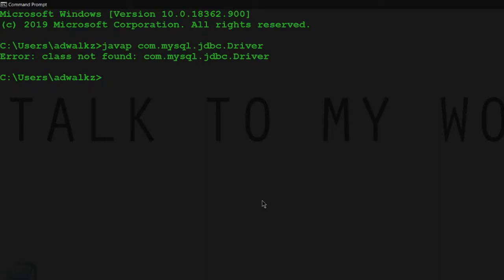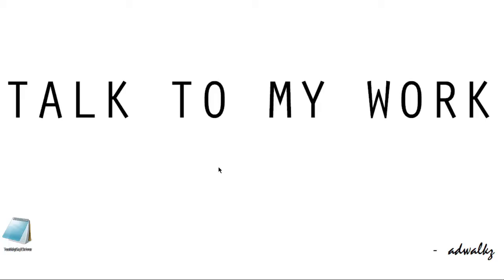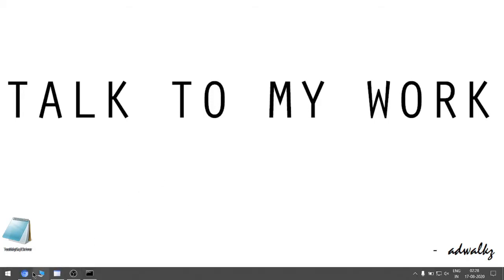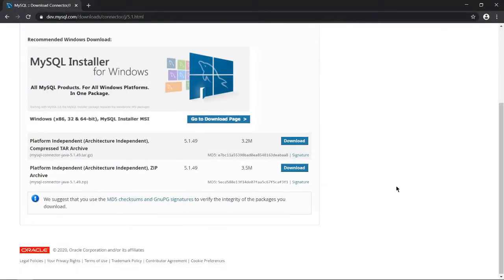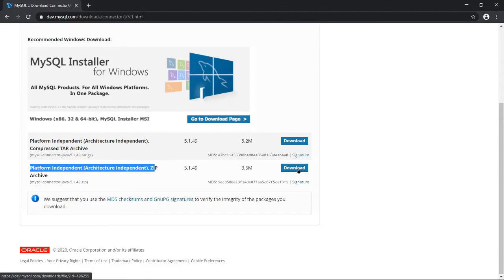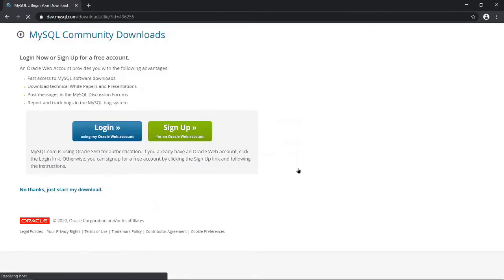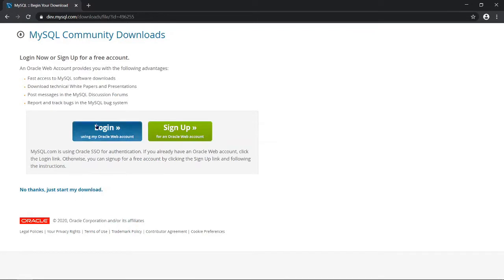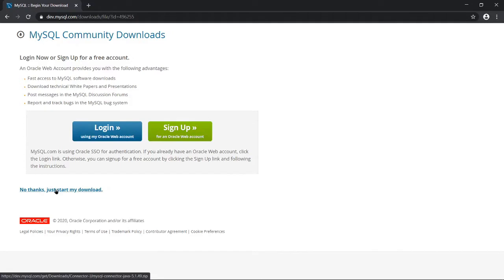So for this we have to download a separate jar file of MySQL connector. Let's go to the MySQL website and download this zip file - platform independent, architecture independent zip archive. Just hit download. You can login or sign up, but I will click 'No thanks, just start my download.'